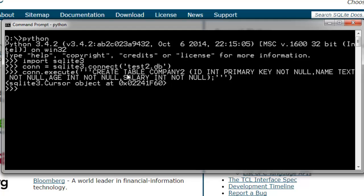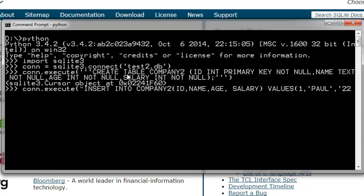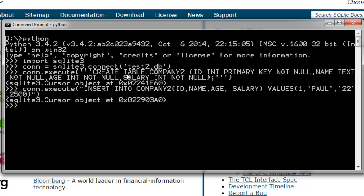conn.execute. Let's have an insert command. INSERT INTO company2, let's add ID, name, age, and salary. conn.execute, then which, let's have insert command into company2. Let's add Paul with ID 1, age 22, and 2500 as his salary. This is closed. Let's have the code properly. So our data is inserted.